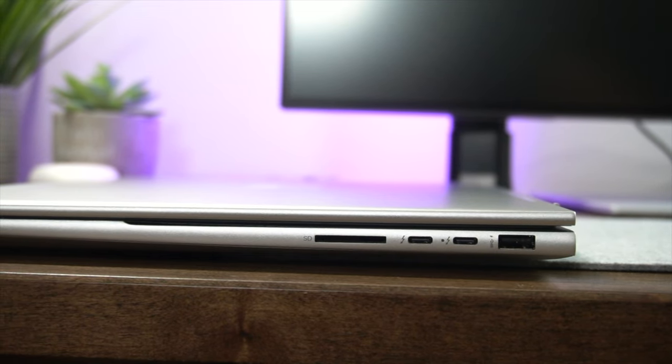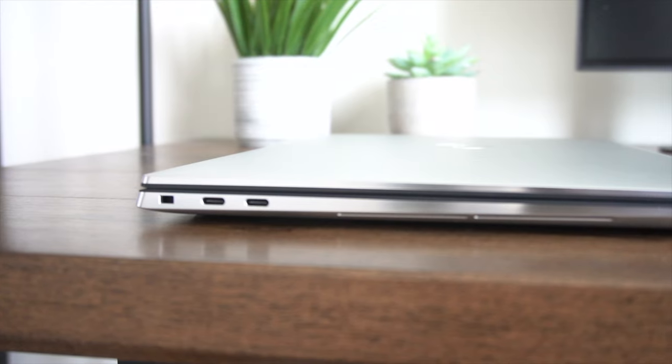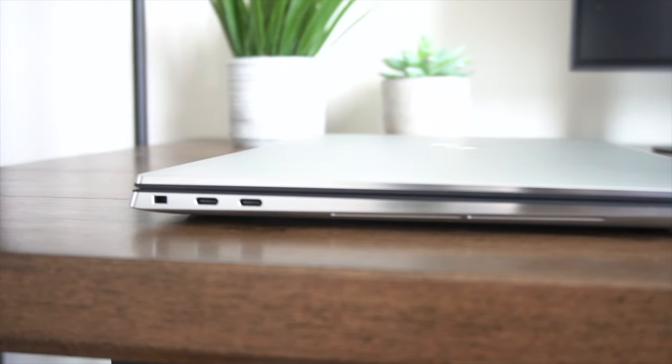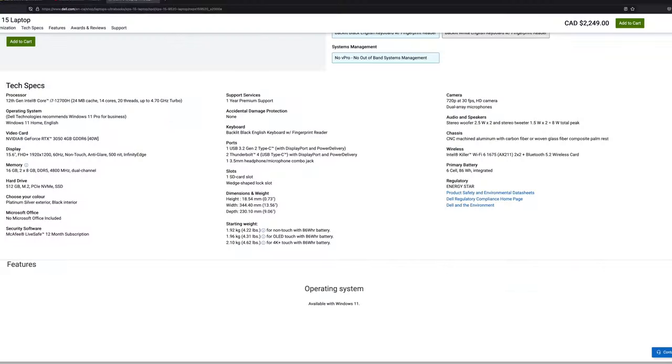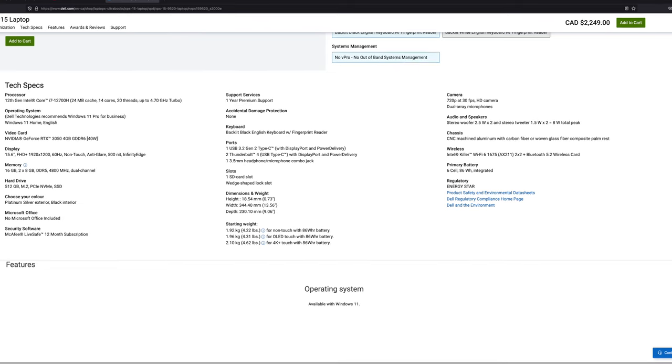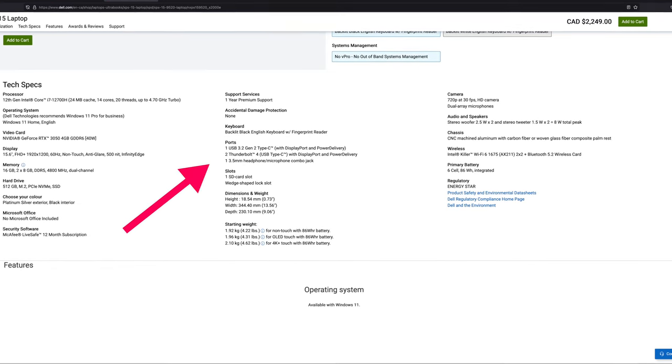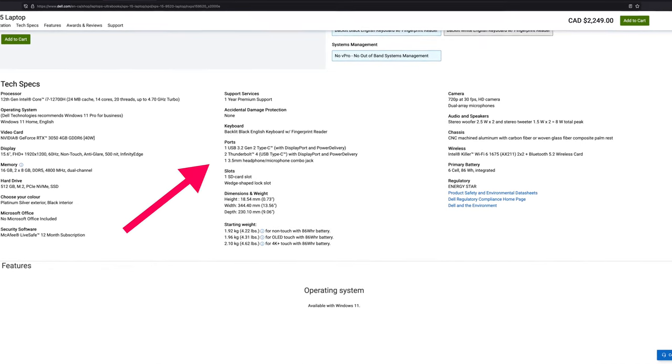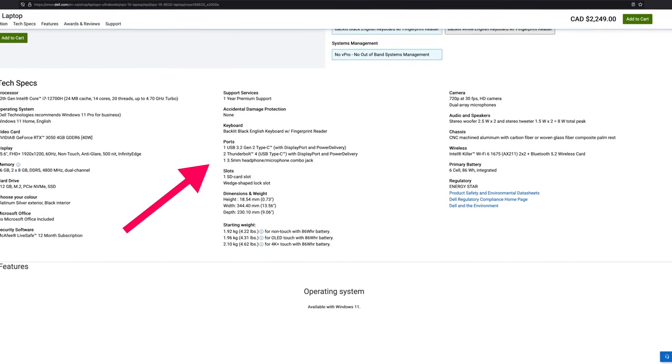But in some cases, manufacturers may not opt to put the actual indicators next to the ports. In which case, you can usually go to the manufacturer's website or the retailer's website and the product specifications are readily available and you can easily find out which port or ports your device has.